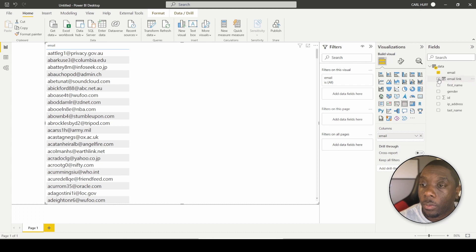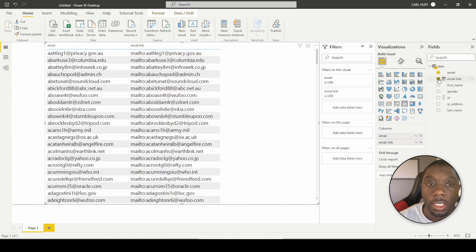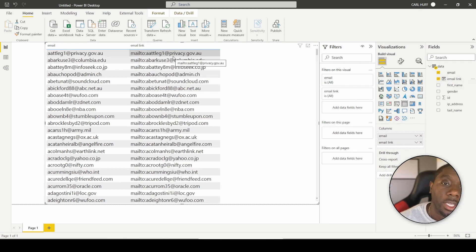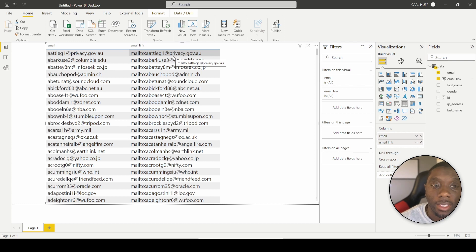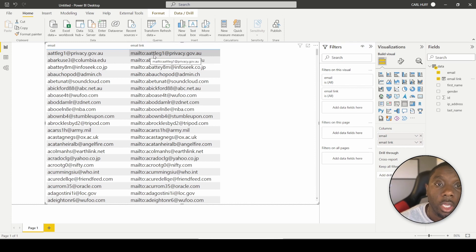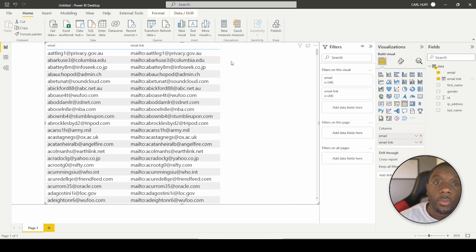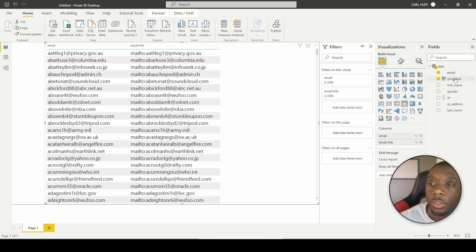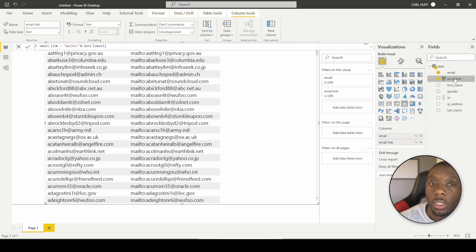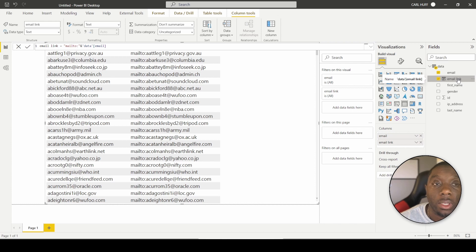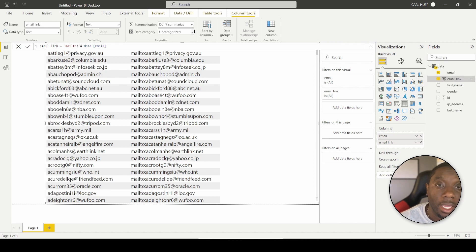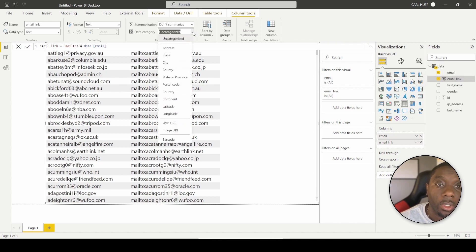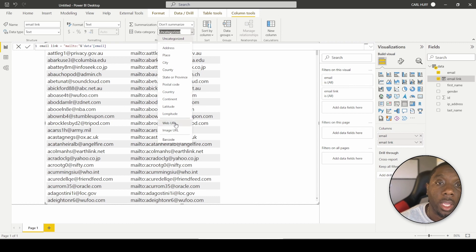So we want to go ahead and select email link. So now that we've done that, you can basically see that we have concatenated the text to say mailto with the email. The next step we're going to do is we're going to go ahead and click on this field, this email link data field. And then we're going to change the data category. We're going to change the data category to web URL.